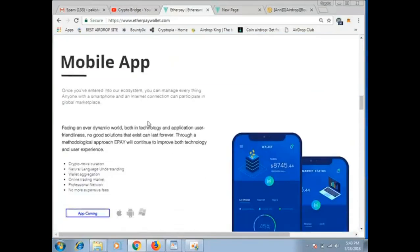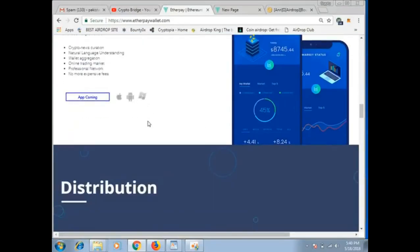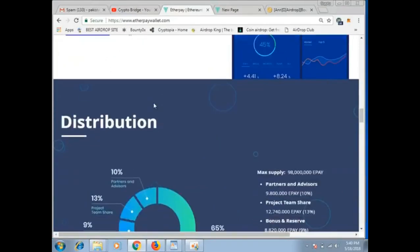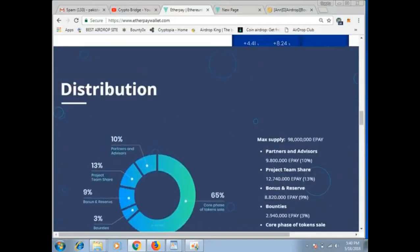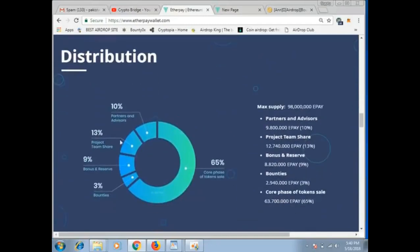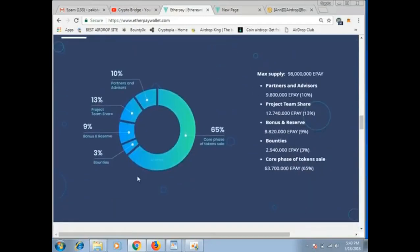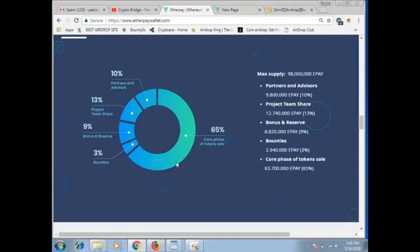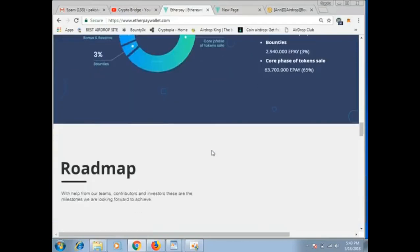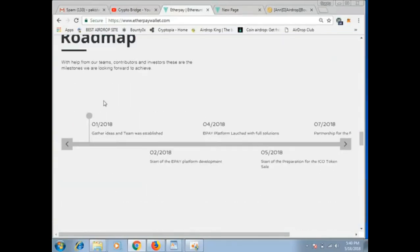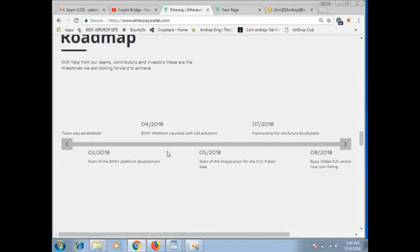Mobile applications for Mac, Android, Windows. This is the distribution showing how many to distribute, how many percent for partners and how much. You can see the roadmap.